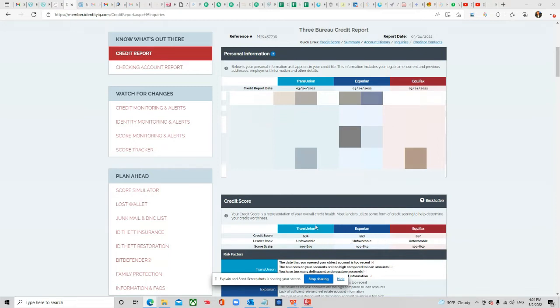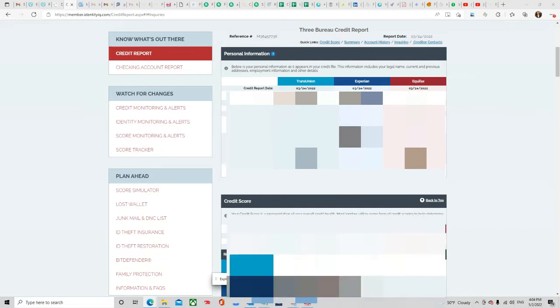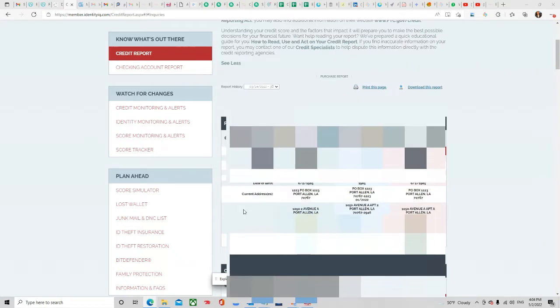As you see here, TransUnion credit score was a 534, Experian credit score was a 553, and Equifax credit score was a 557.